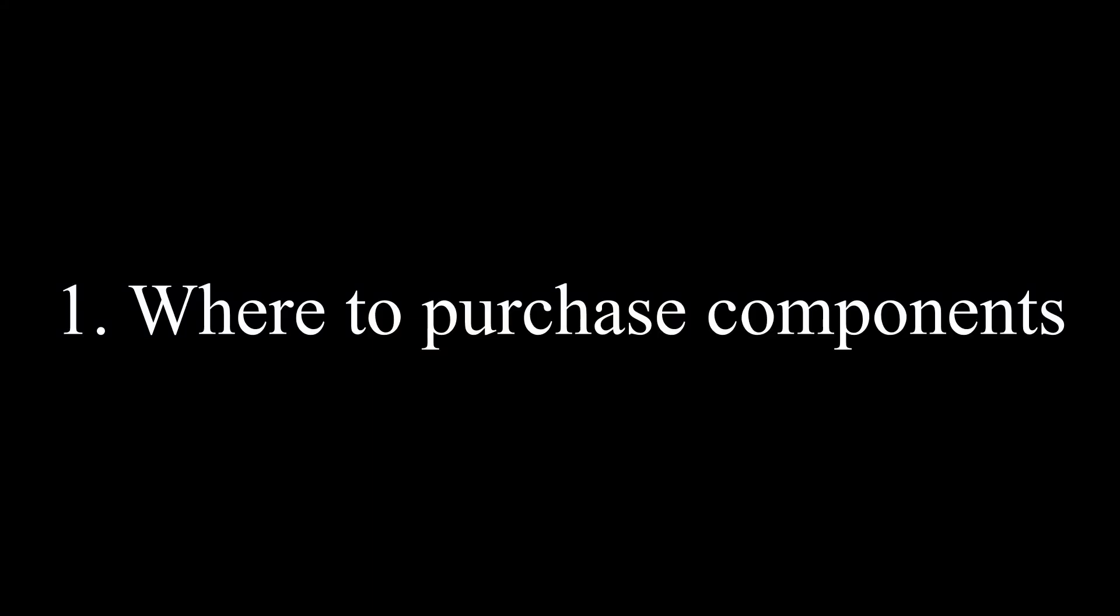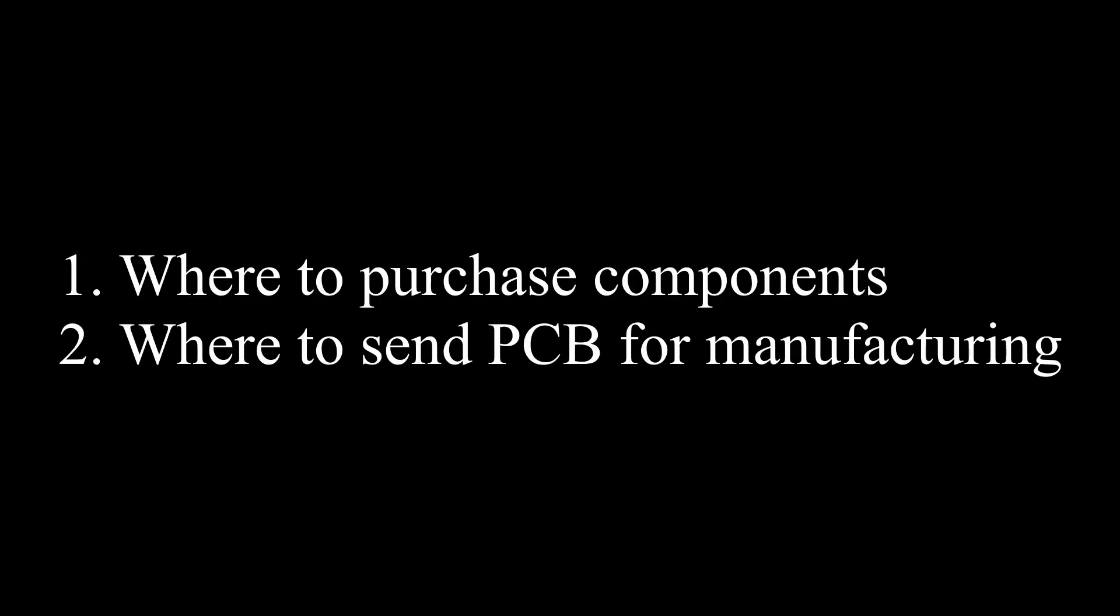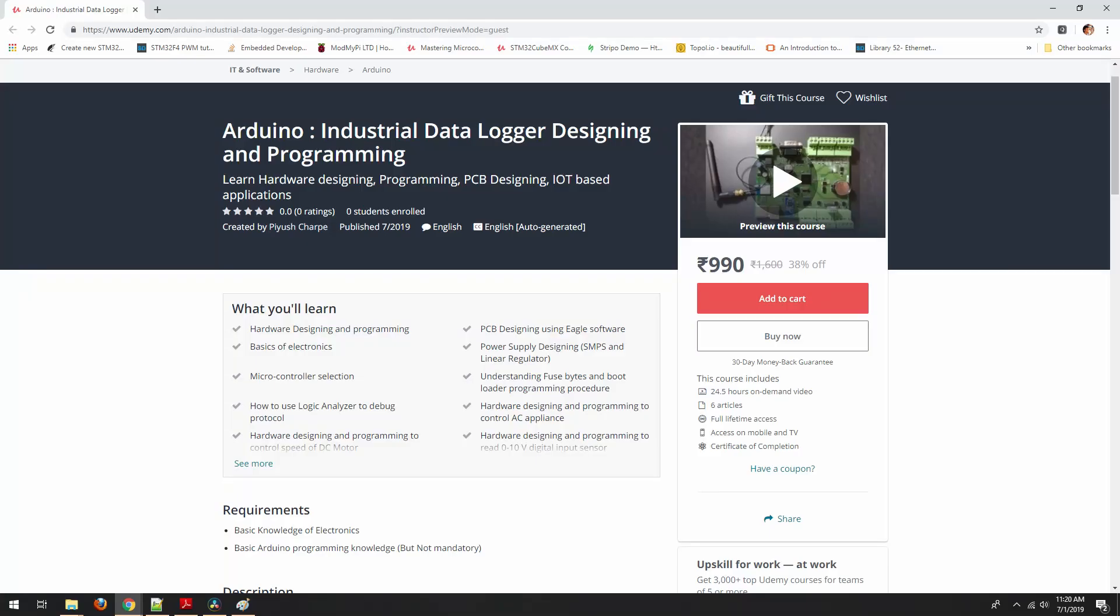In the end, I will also explain from where you need to purchase components and where you should send your PCB for manufacturing. So these are some of the topics that we are going to cover in this course.